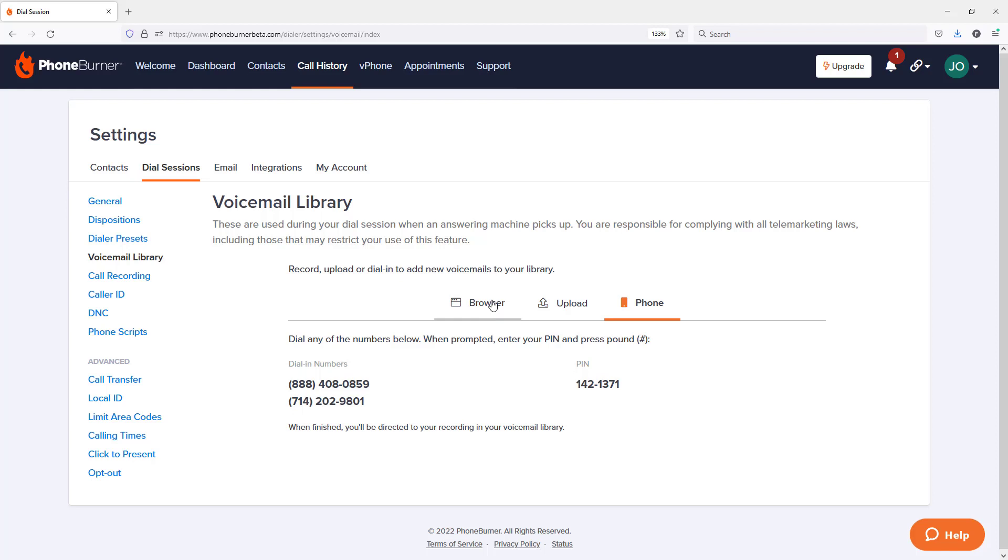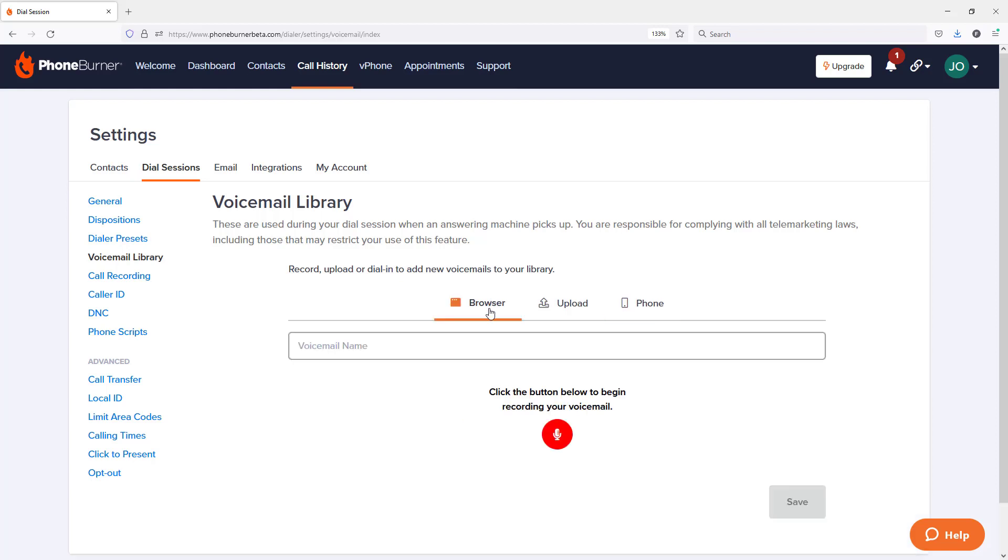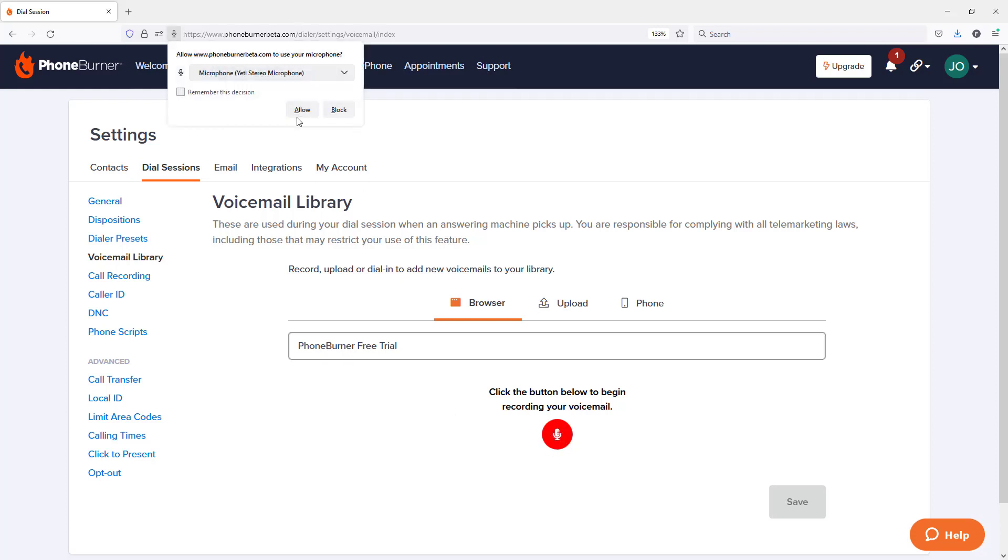First thing I'm going to do is I'm going to give my recording a name. Once I've given it a name, I'm going to go ahead and record my voicemail. I'm going to click this little red button right here. I'm going to grant access. I'm going to allow PhoneBurner to have access to my microphone.